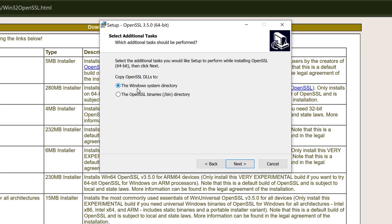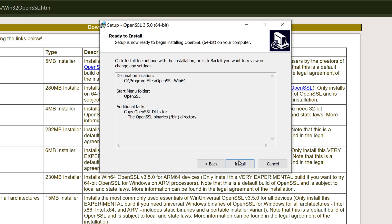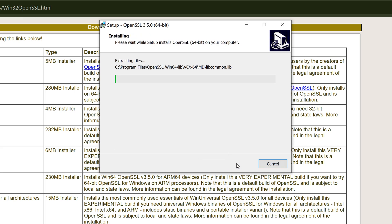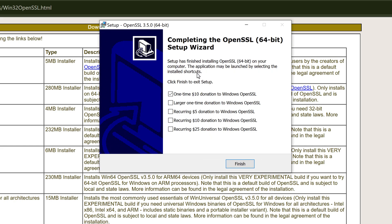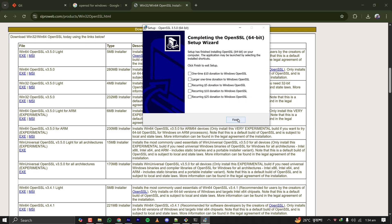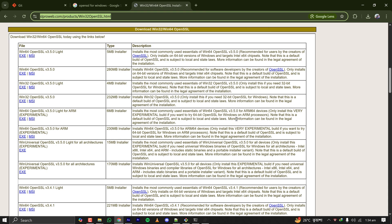Here it is asking me if I want to copy the OpenSSL DLL file into system directory, that means Windows system32 folder, or OpenSSL binary slash bin folder. Let's put it on the bin folder so that my computer is less vulnerable. Clicking on next, clicking on install. The installation is done. It is asking me if I want to donate. I'm clicking on finish.